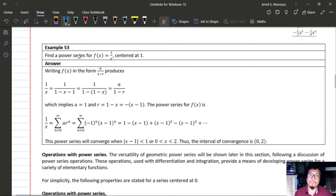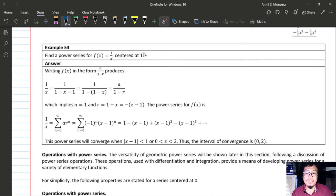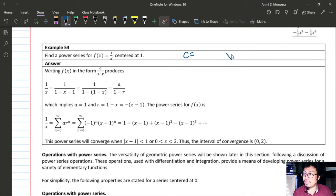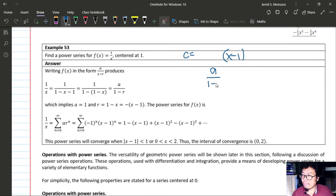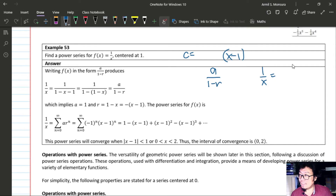Example 53: find a power series for f(x) = 1/x centered at 1. Since the center is 1, we want an expression involving (x−1). We aim to write 1/x in the form a/(1−r) with a factor of (x−1) appearing in r.